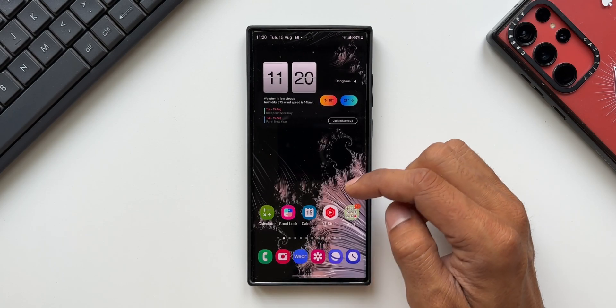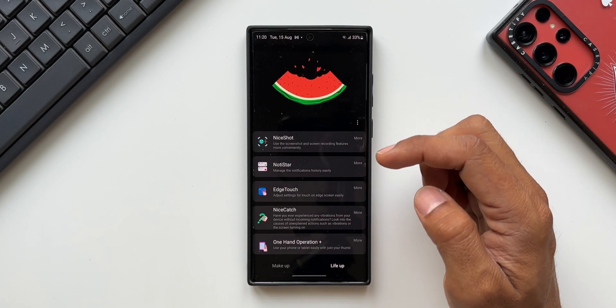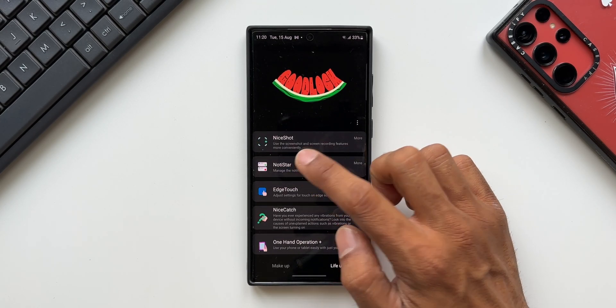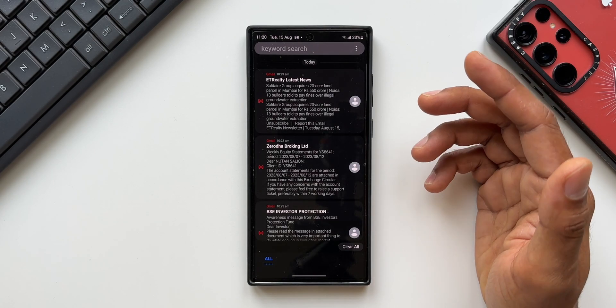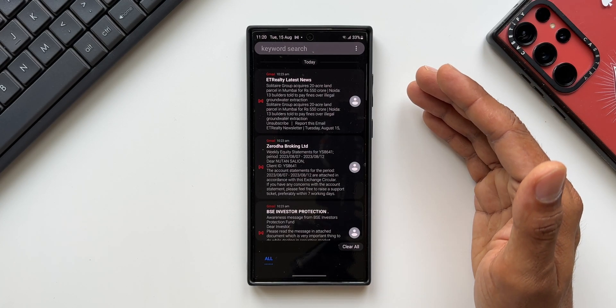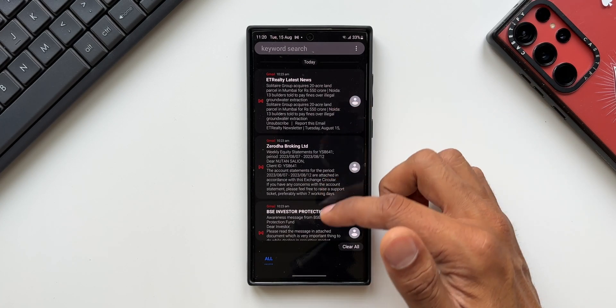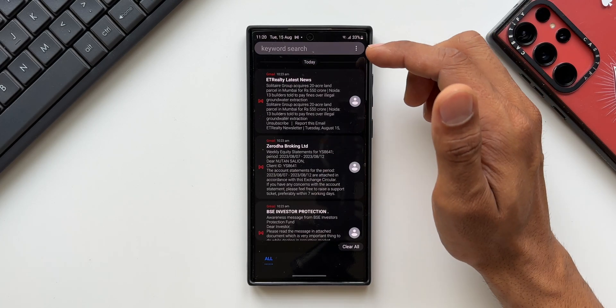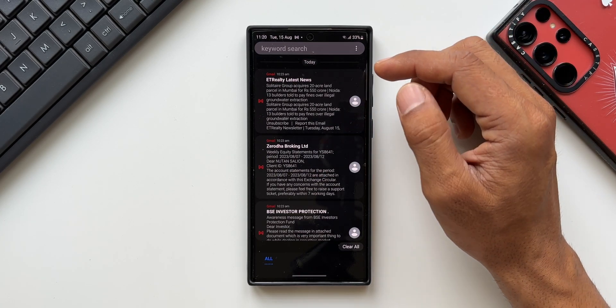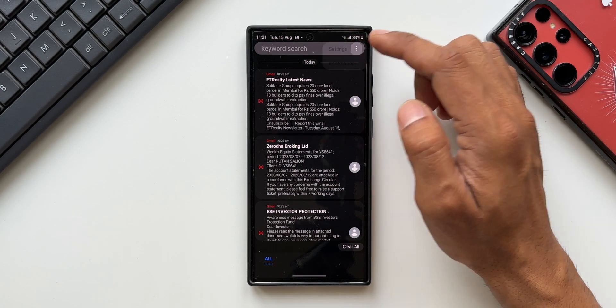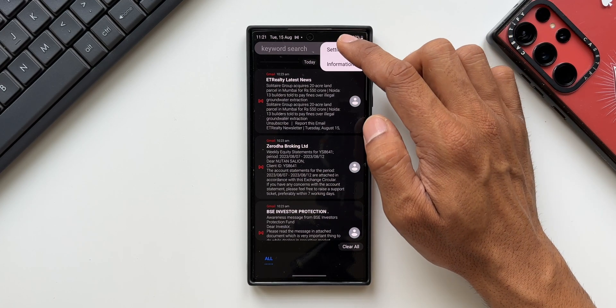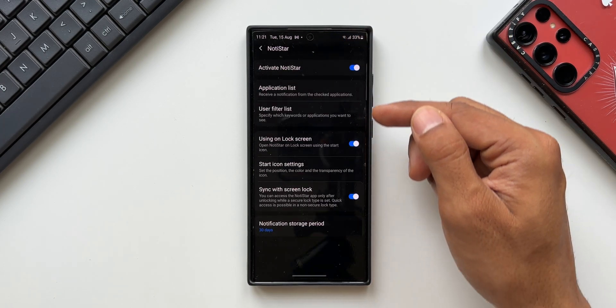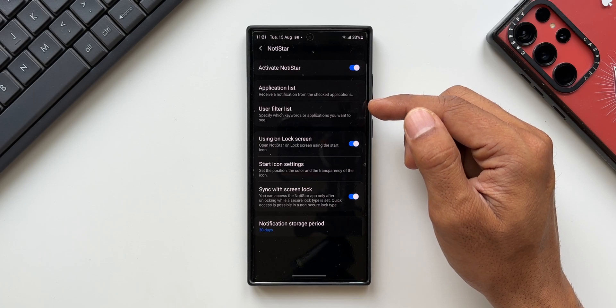Let me open the Good Lock application and open the Notistar module. The moment you tap on this, if you have already enabled Notistar, you will be seeing all these notifications that you have received. If you want to go to the settings, you can tap on this three-dot button, tap on settings.